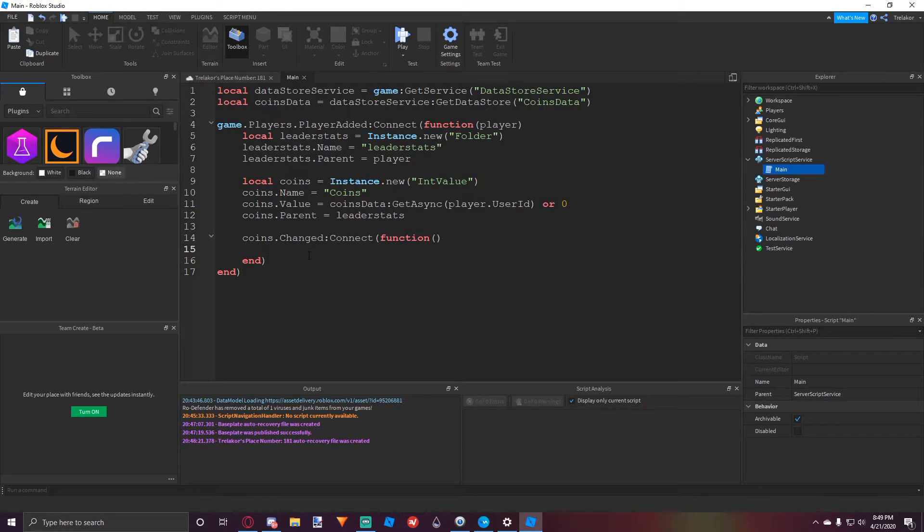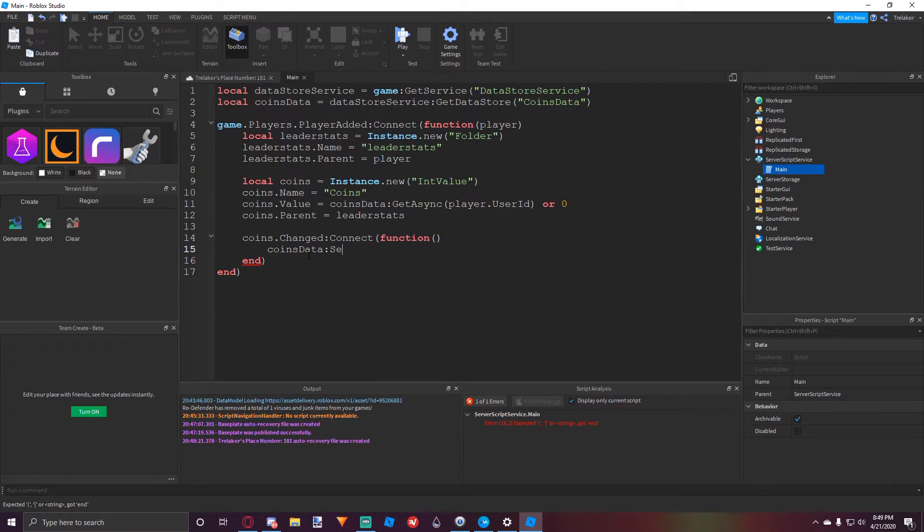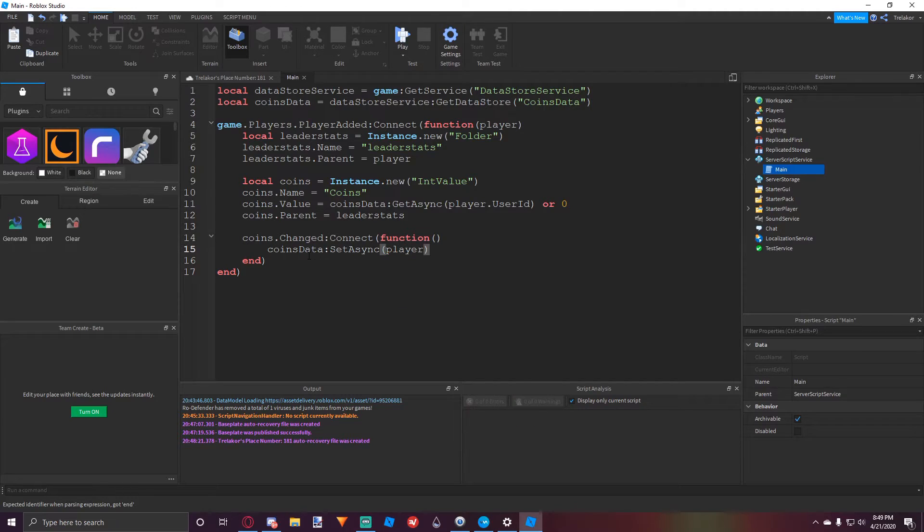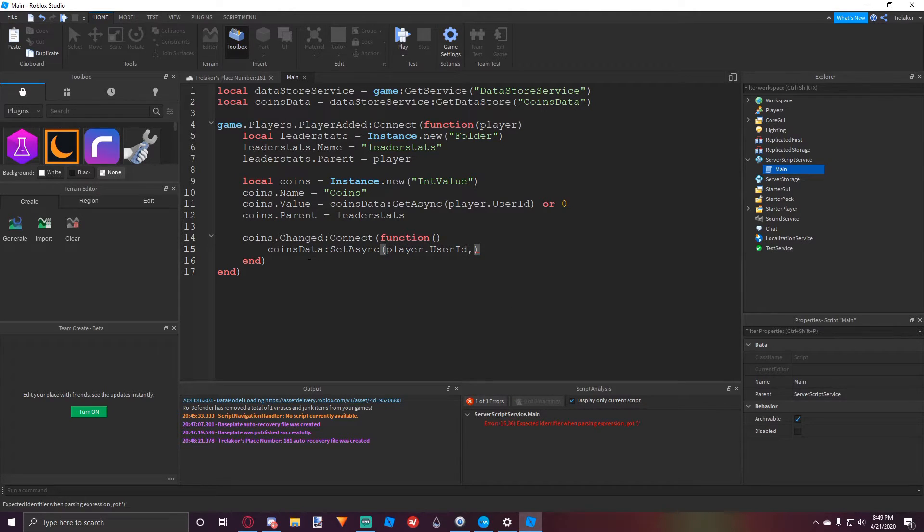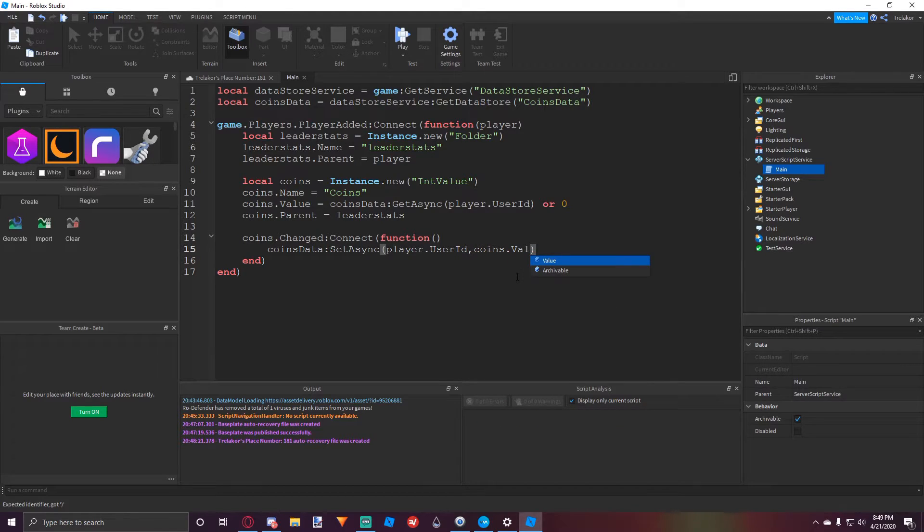All right, now that we have that, what we can do is we can say coins data colon set async and then we're going to put in their key again, which is their user ID, and what we're going to be saving, which is going to be our second argument here, it's going to be the coin's value.